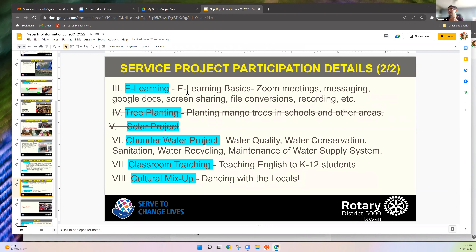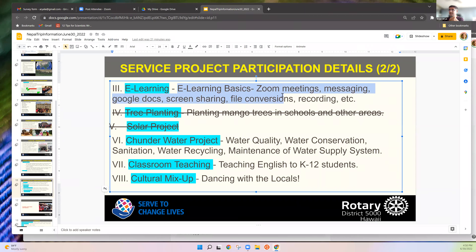The hardware part is already mostly done in Nepal. The e-learning setup — computers, projectors — has already been purchased. The training will cover how to use Zoom, messaging, Google Docs, screen sharing, file conversion, and recording.